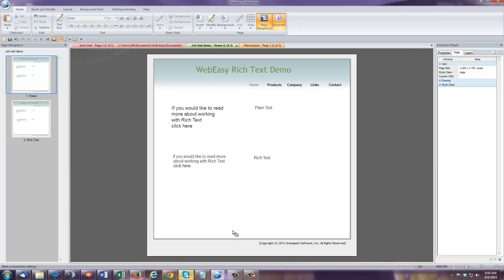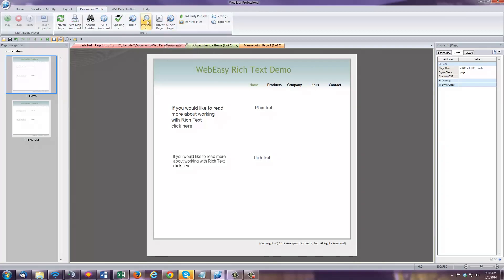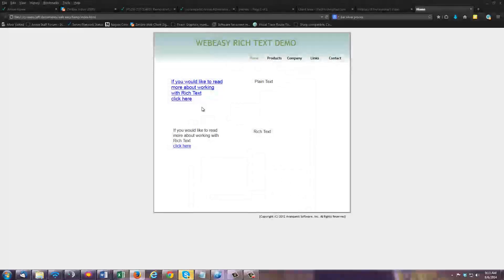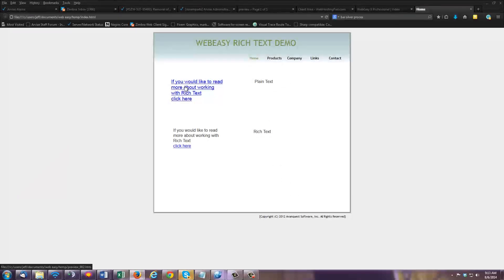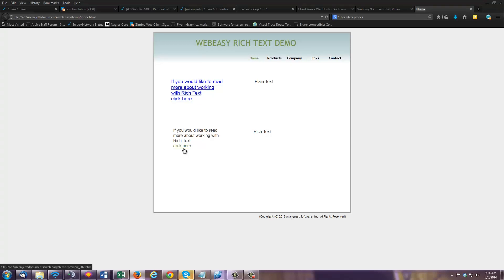leaving the rest unaffected. As you can see in a live preview of the site, everything in the plain text box has become a link, and only the portion of the rich text box that we highlighted is a link.